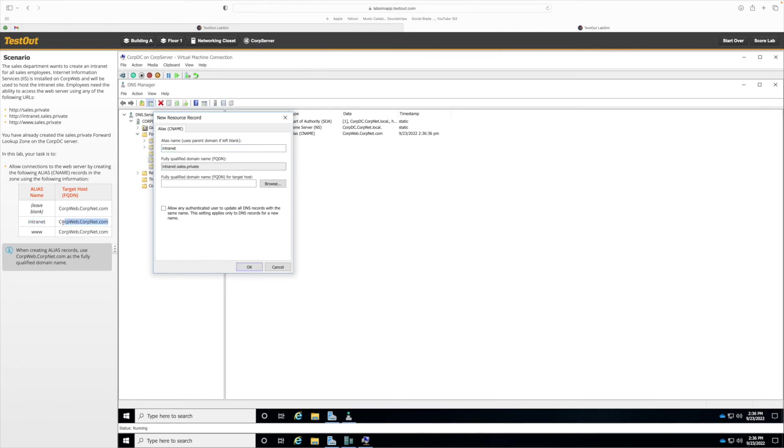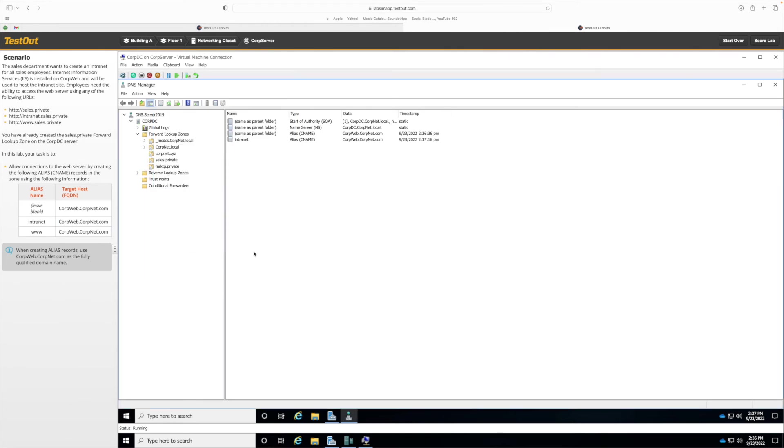And then we're going to also copy the FQDN, so copy that and paste it here. Click OK and now we can see that our second CNAME was populated. Now let's do our last one. Right click, New Alias.